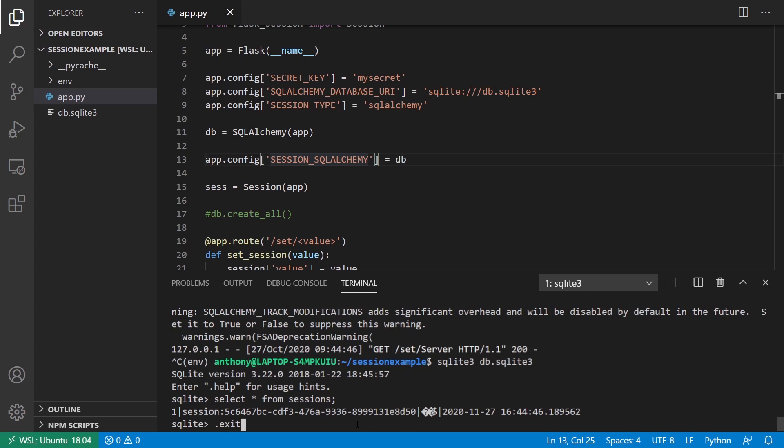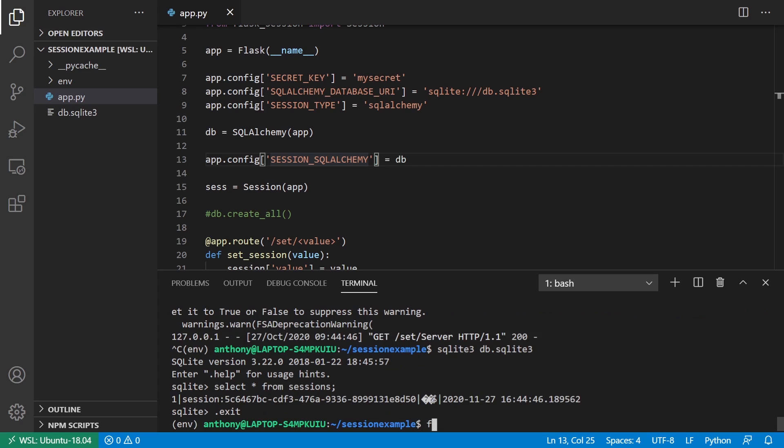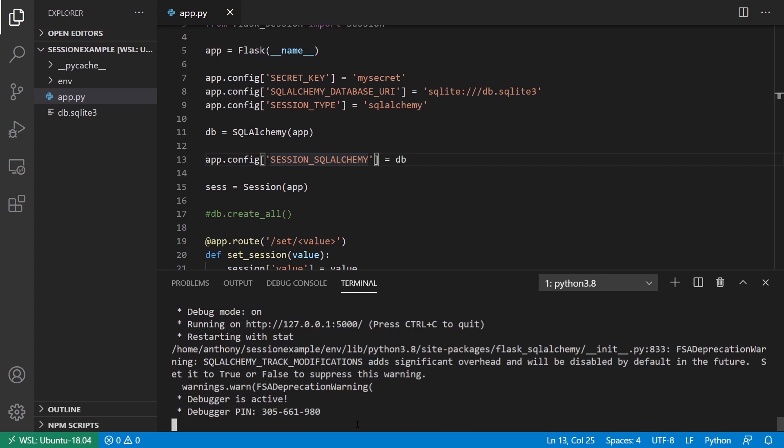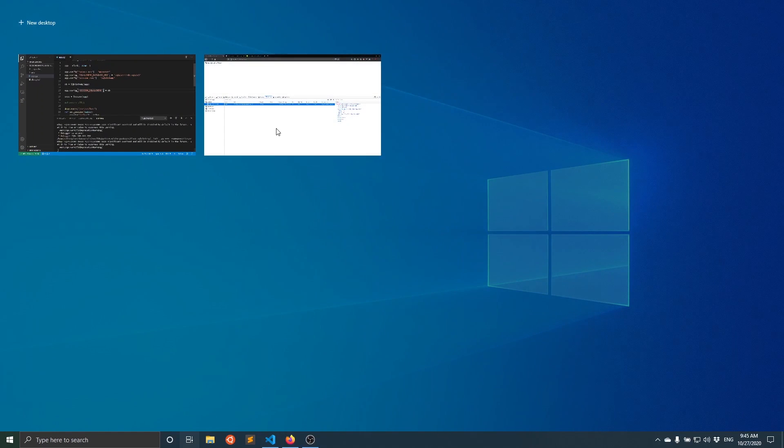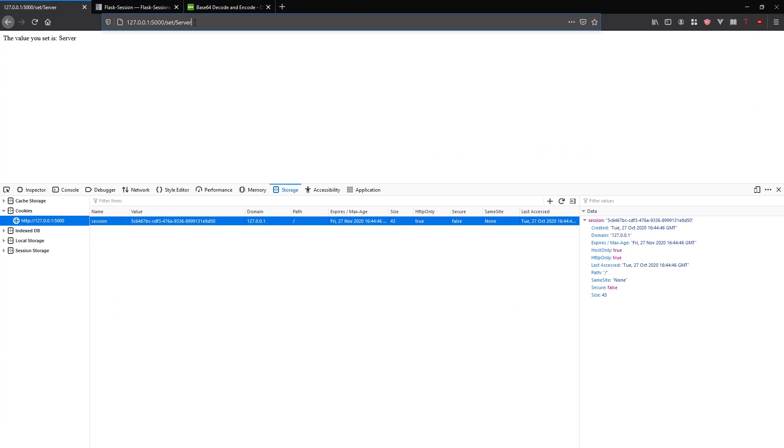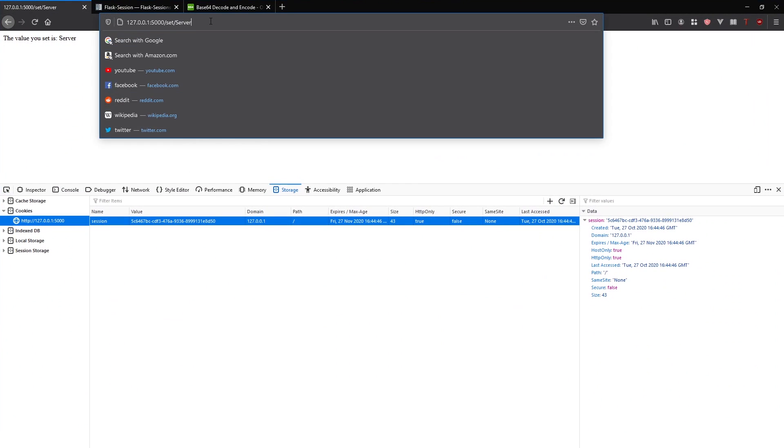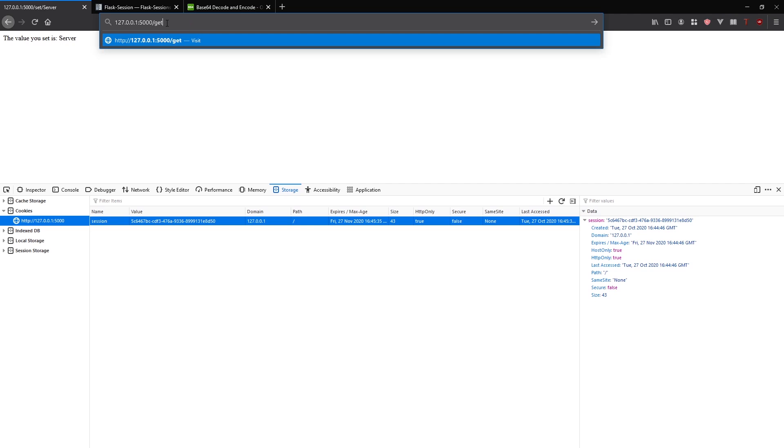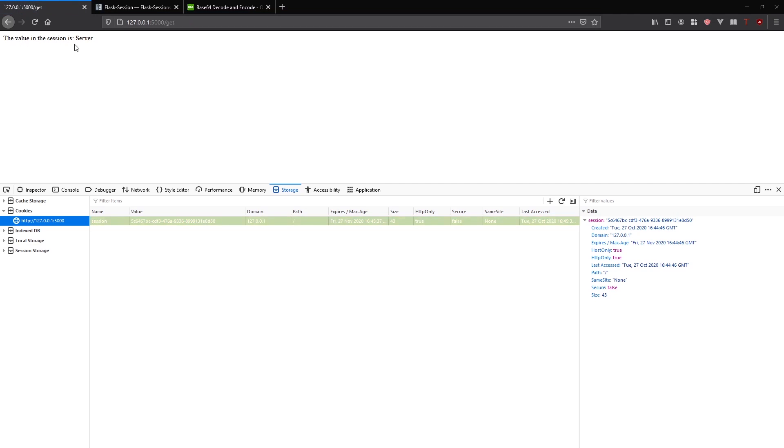If I run the app again, and I go to get after setting the server, I see the value in session is server.